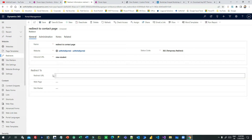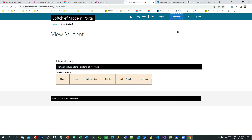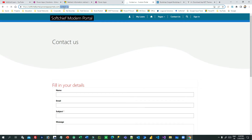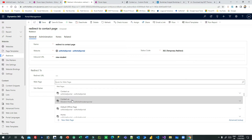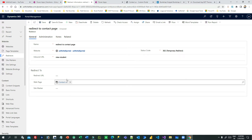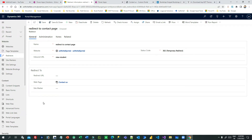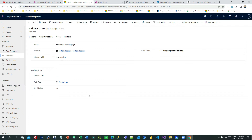Here you have three options. One, you can redirect to a URL by giving a page name — for example, write 'contact us'. The contact us page also has a partial page name 'contact us', so you can put that here. Otherwise, you can directly choose a web page from the lookup — I have a web page called Contact Us. Also, if you have created site markers in your portal, you can choose a site marker. I will show how site markers work in redirects. Now click on Save.